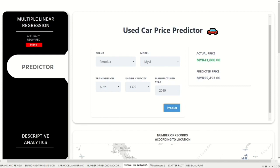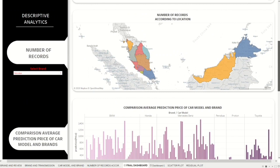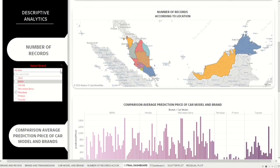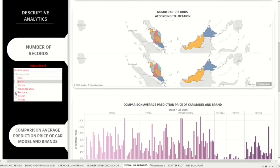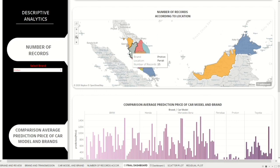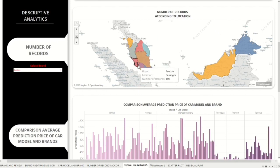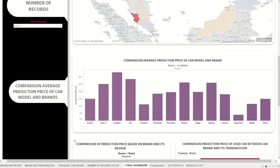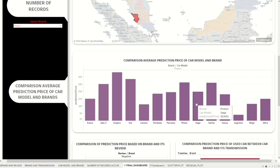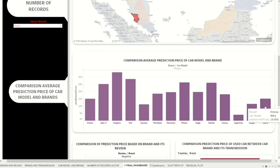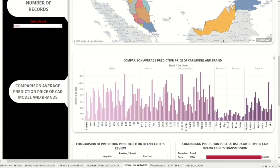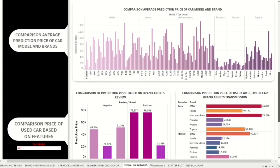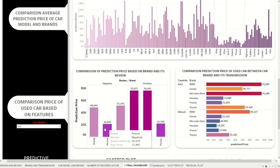This will produce a predicted price once the user clicks the predict button. Moreover, this dashboard also visualizes a descriptive analytic model — the user needs to choose a car brand and it will display the number of used car records available based on the brand and car model. Additionally, it also displays a comparison of prediction prices of used cars based on features.